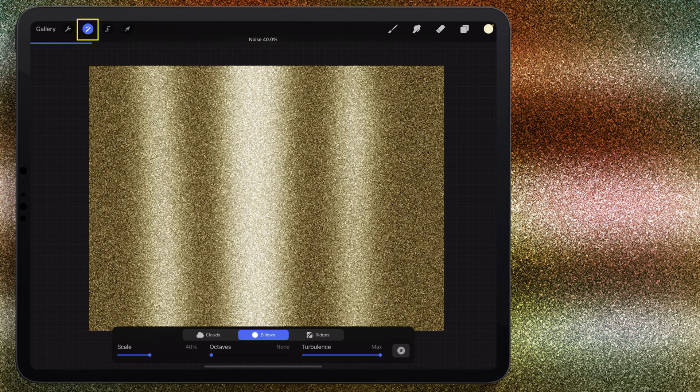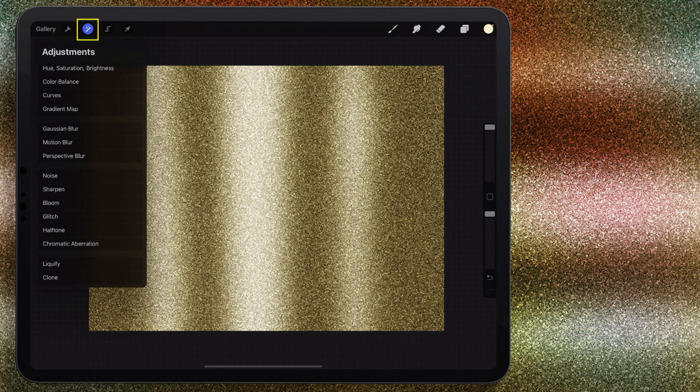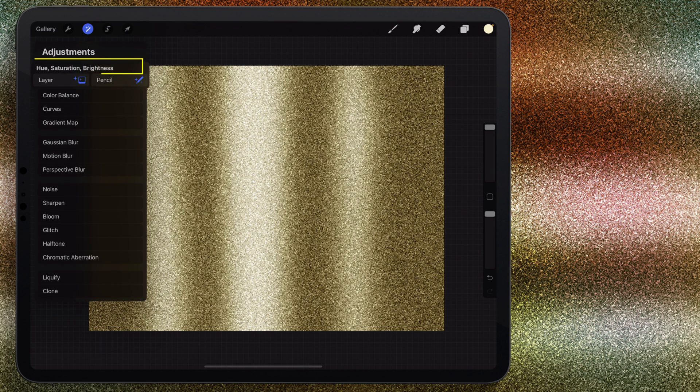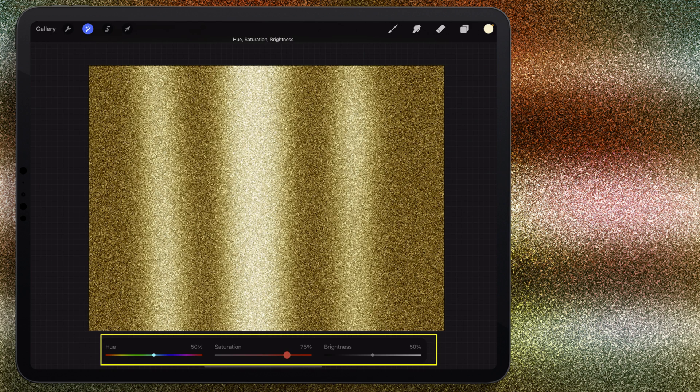I'm going to click on adjustments to accept that and I'm going to come back in here to adjustments again and go to hue saturation and brightness and choose layer. This is a good glitter, but I just want to add a little more saturation to it. I'm going to bring this up to about 75 percent just to get more gold in there.